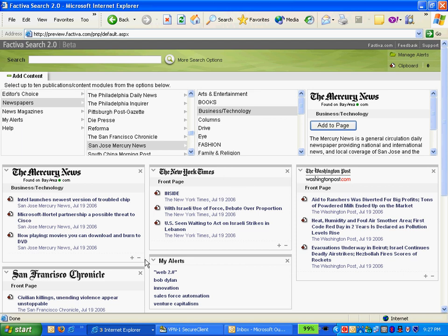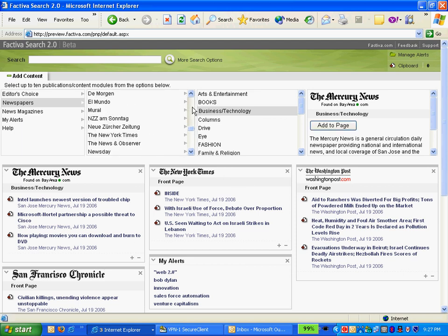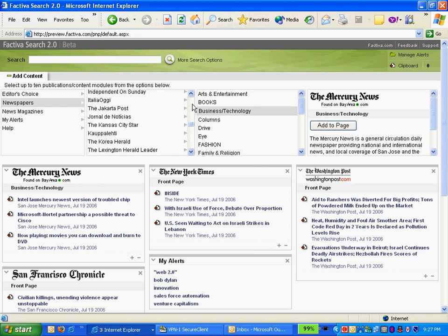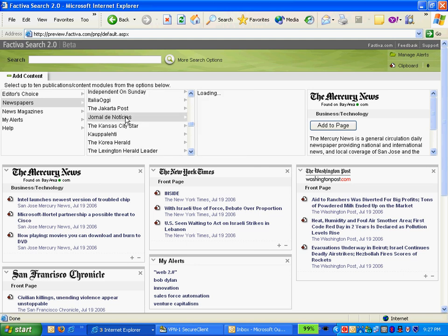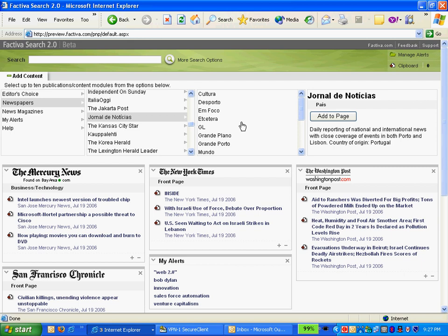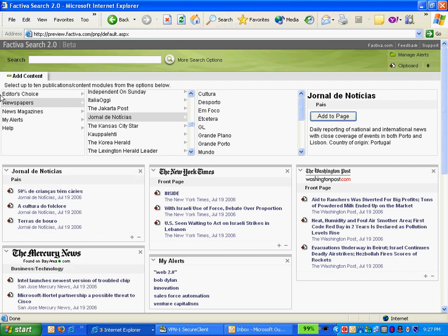I already have the New York Times and the Washington Post, etc. There's a lot of global publications, so I happen to be Portuguese, so there's Journal de Noticias. I can go ahead and add that to my page. So now it becomes part of my newsstand so I can see what's going on back in the homeland.